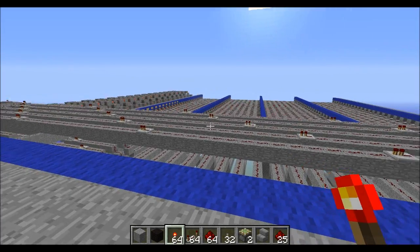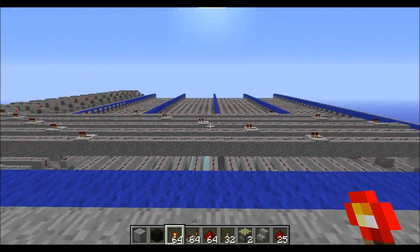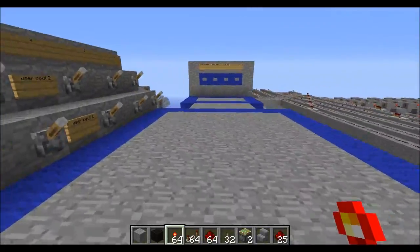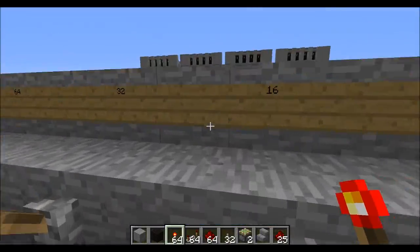Hello there everybody, it's 101 here, and this is my almost completed CPU.